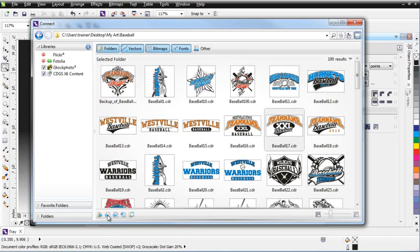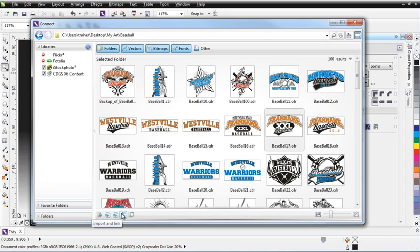You've got Open, Import, Import at Original Position, Import and Link, and you've also got Open Source Location, which would open the folder from the desktop.